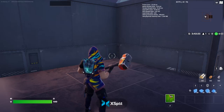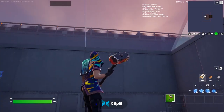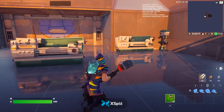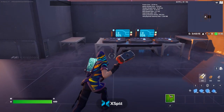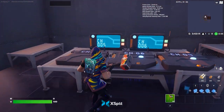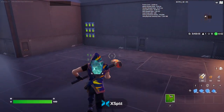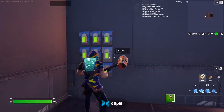Hello everybody! Welcome back to another Fortnite creative video. Today I'm in a lab and I'm going to show you how to make this combination lock.